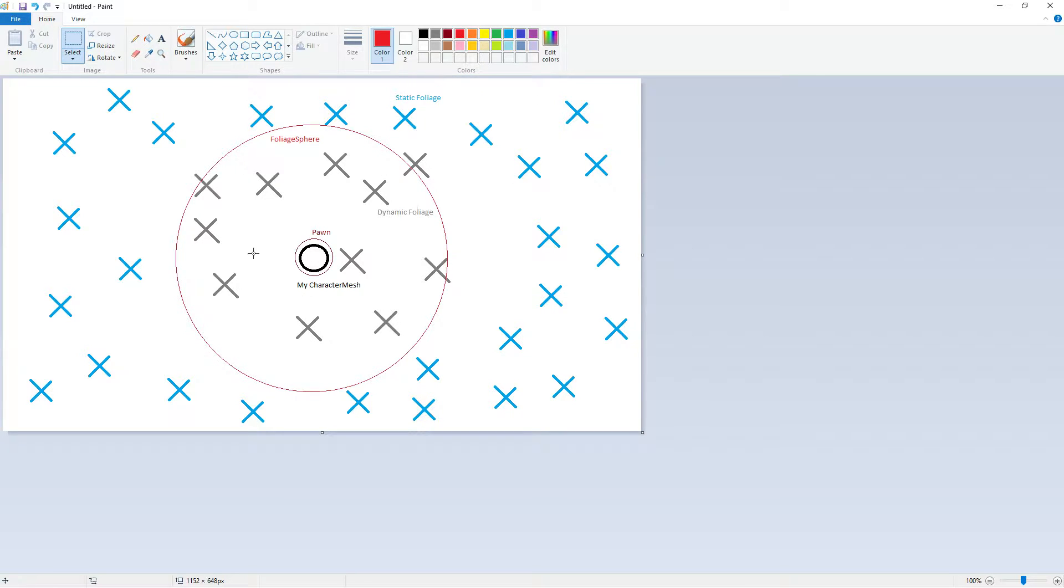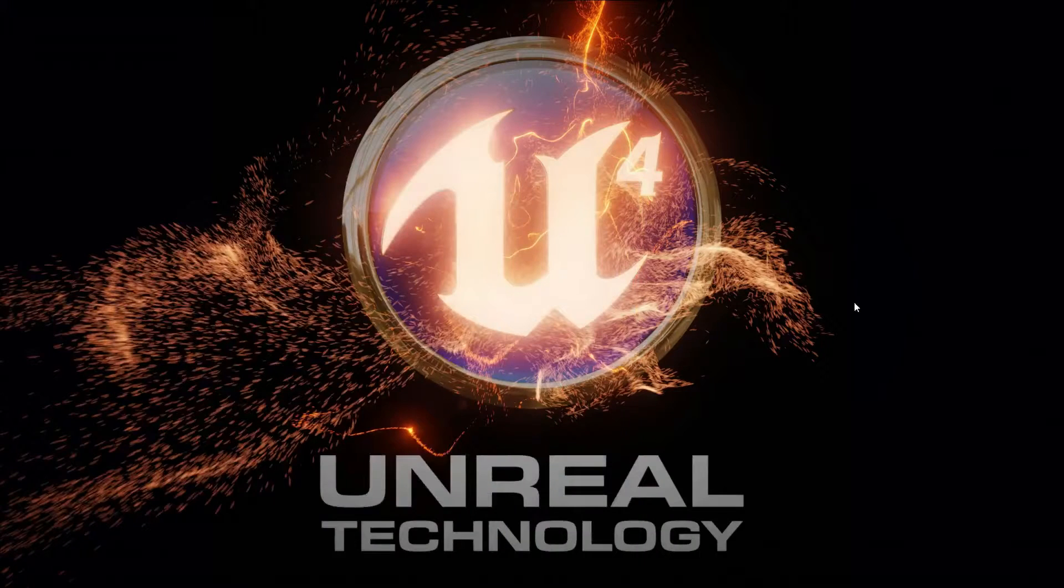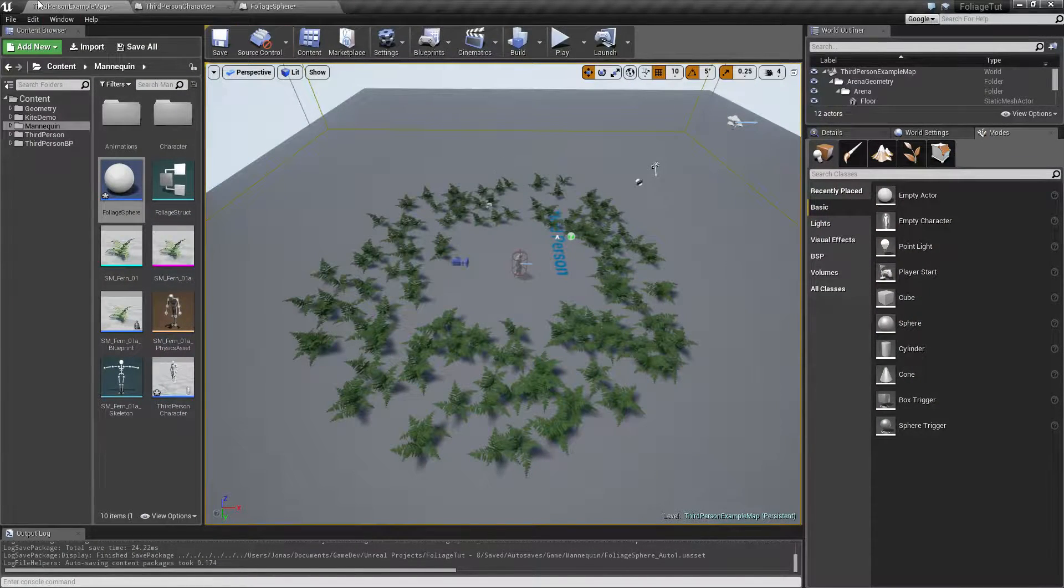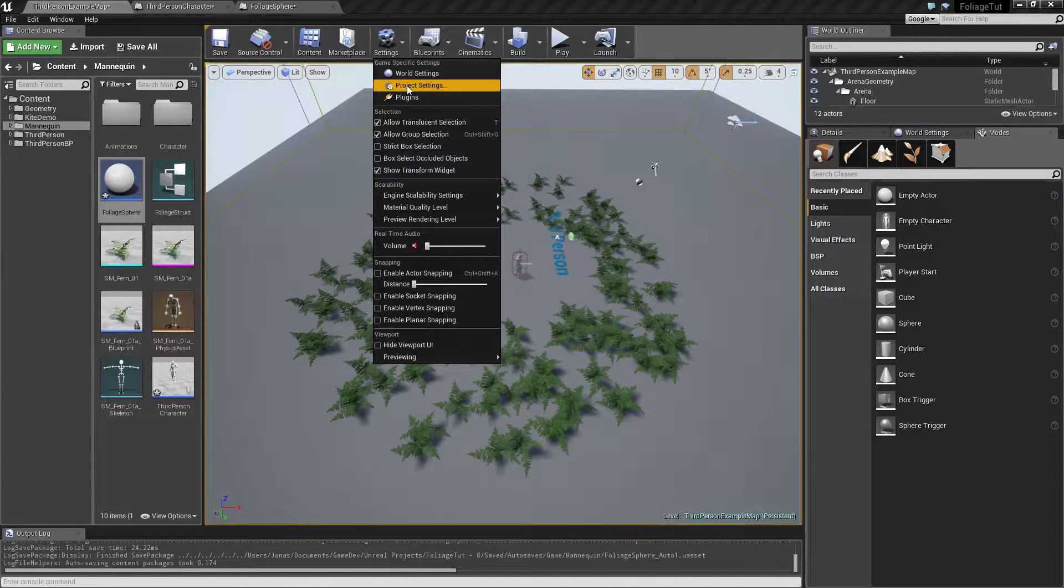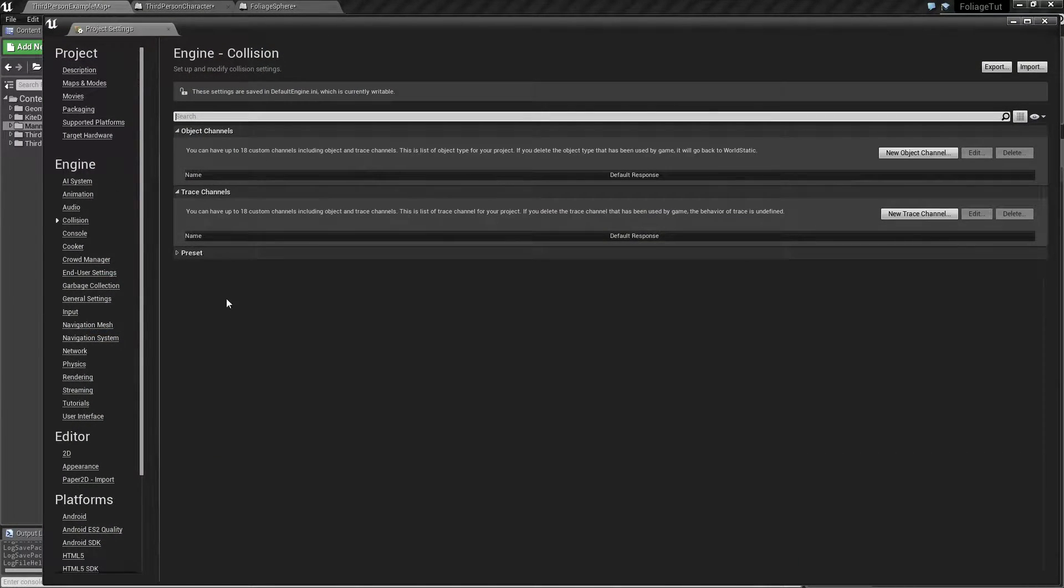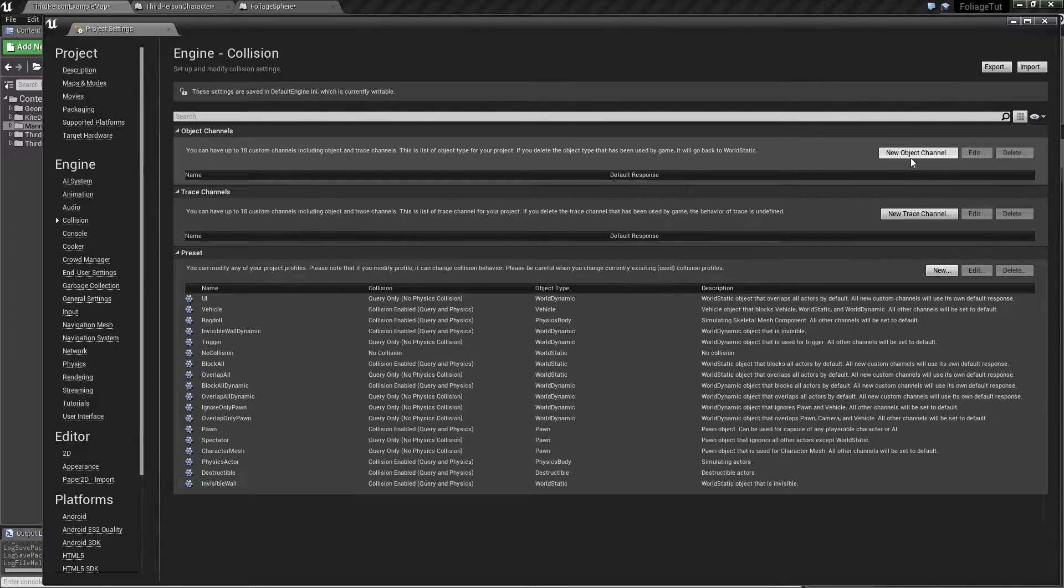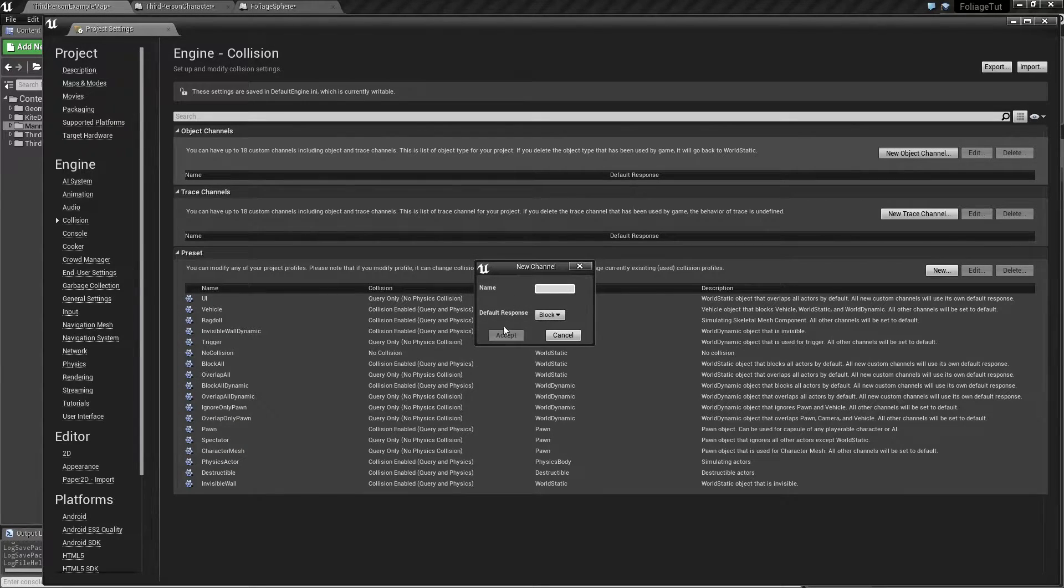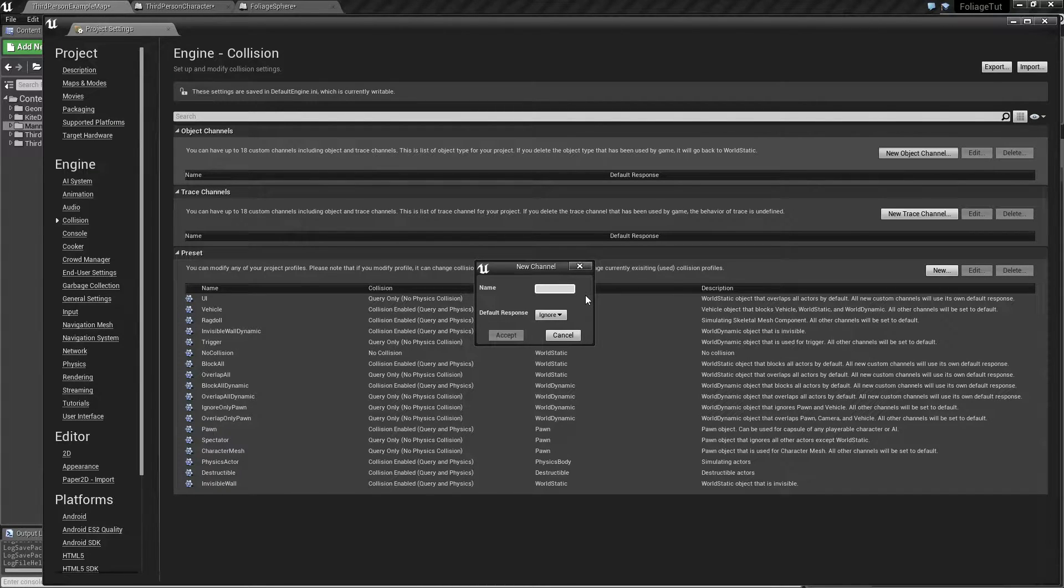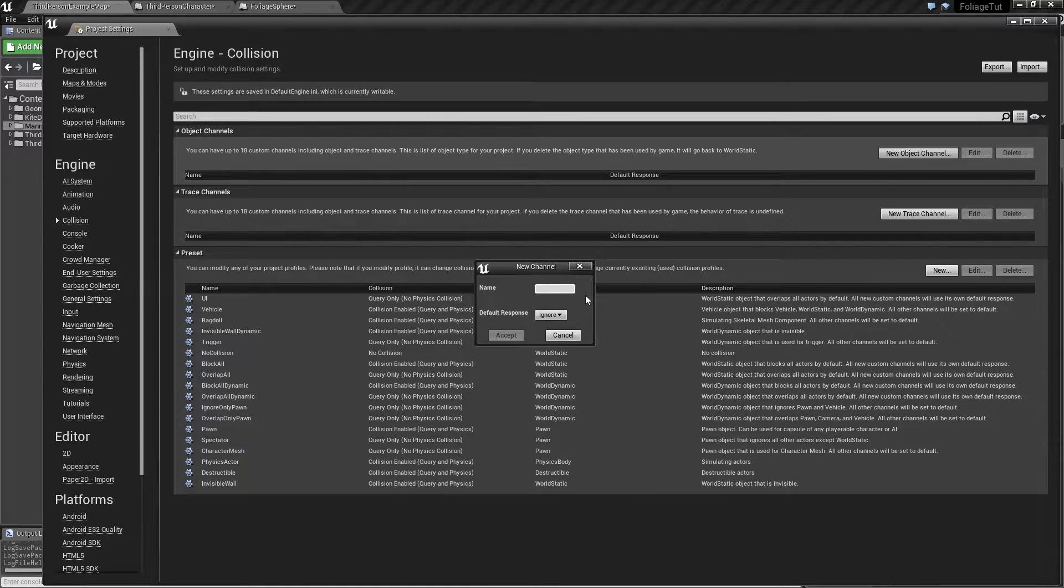So that is going to be able to collide with all the static foliage, so it knows when to activate them and turn them into dynamic foliage. And we need all these here to be able to control the collision. So I'm going to hide that away, and we're going to see if we can represent this in the collision settings for our project here.